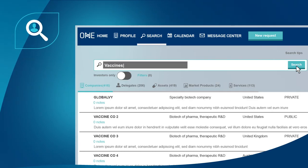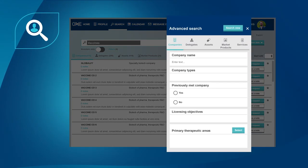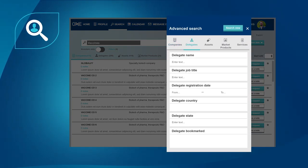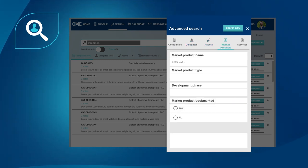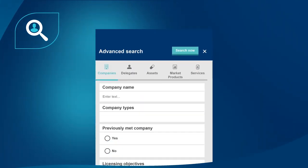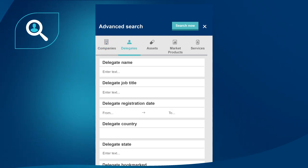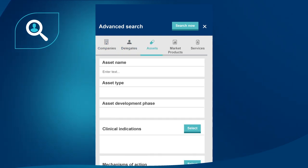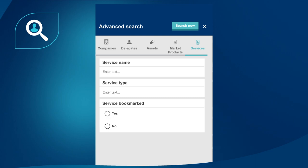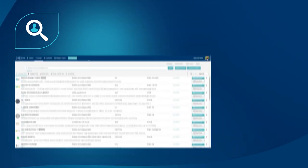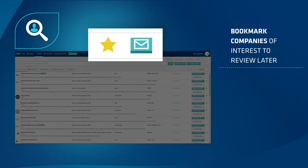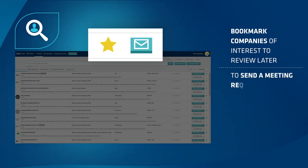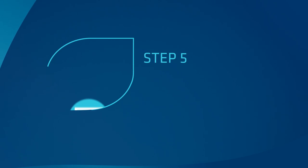Step 4: search for companies of interest. Use the search section to look for ideal companies. Try advanced search for powerful filters to help you target more quickly and effectively. You can search and filter by companies, delegates, assets, market products, and services.